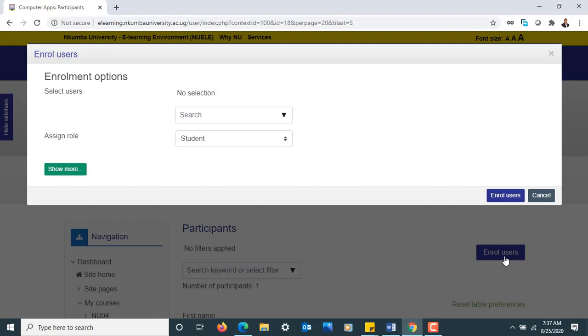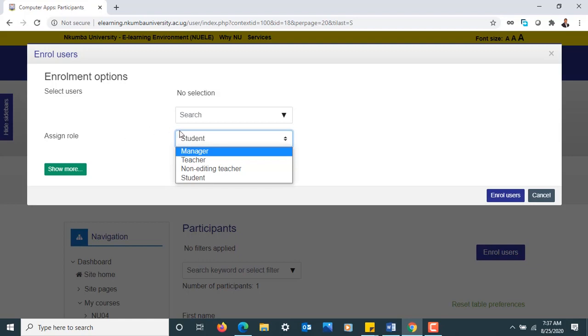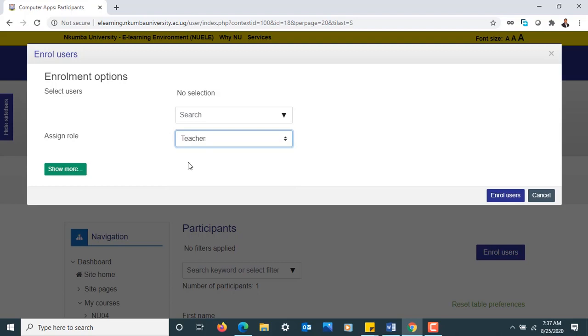In the pop-up window, I choose first the role to be assigned. If the role to be assigned is a student, then that is what will be there by default. But there are other roles that can be assigned to users—as a teacher, you'll be assigned the role of a teacher. Once that is done, we'll go and search in the search box and type.